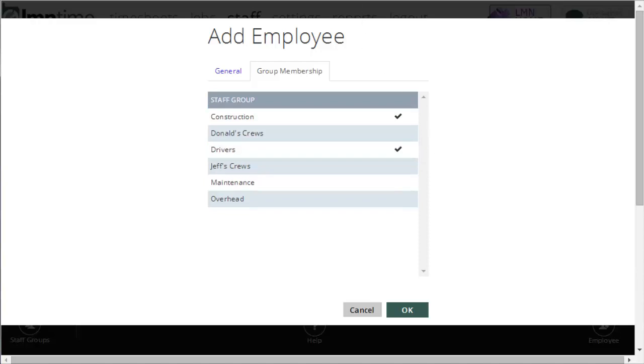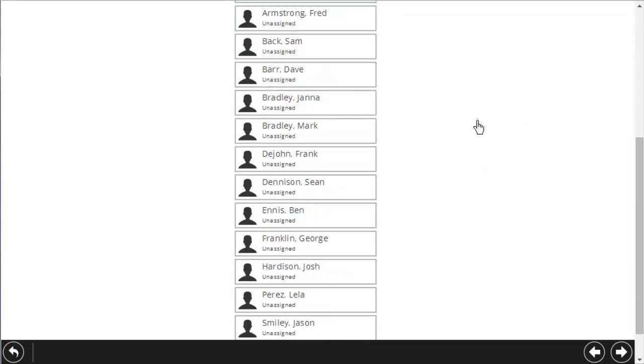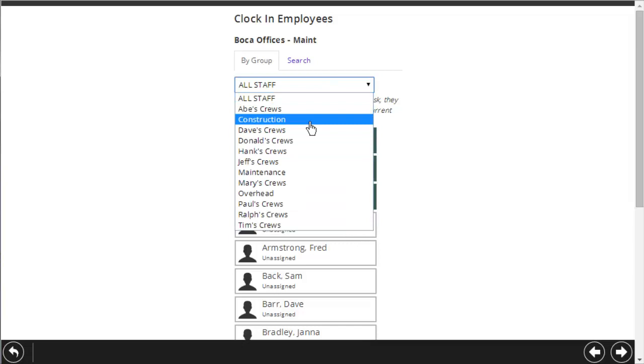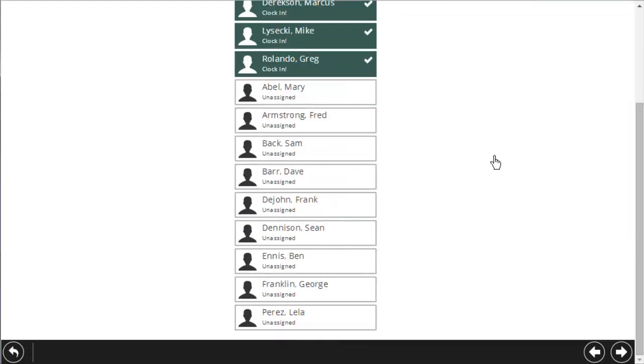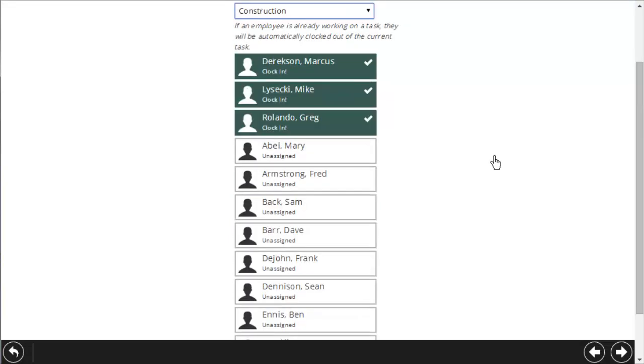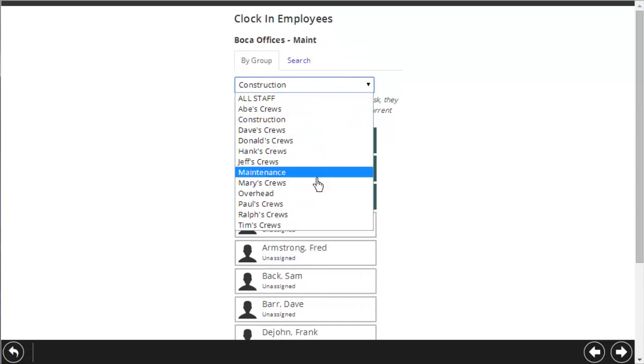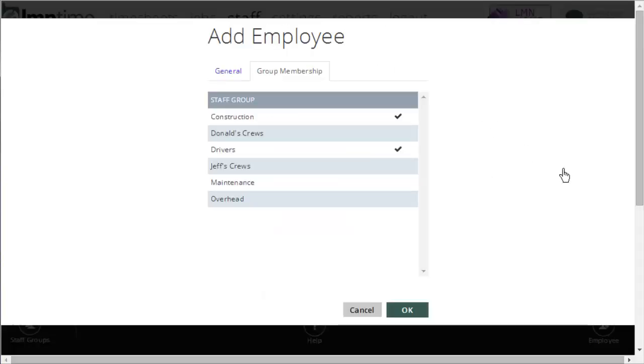This is useful for foreman in the field. If I'm a foreman in the field, and I want to make it easier to find staff, here I am looking at a timesheet. Instead of scrolling down and looking at all my staff, I can go here and say, just show me my construction employees. And this list will get shortened to just employees that are construction, or just my maintenance employees. It just makes it a little faster for your foreman to find staff that they're looking for. It will also make it a little easier for you on the employee screen, because you can filter your list of employees by the employee group that they're in.